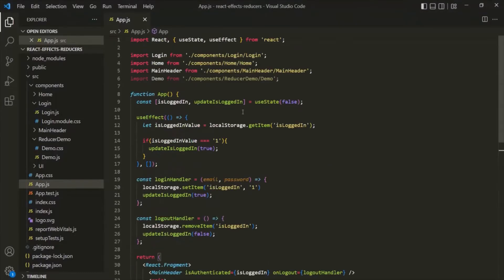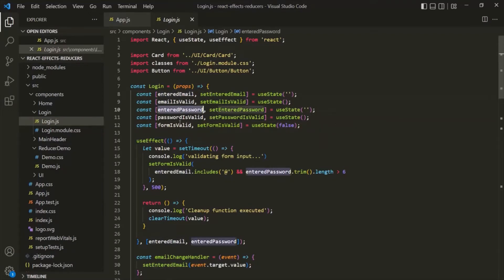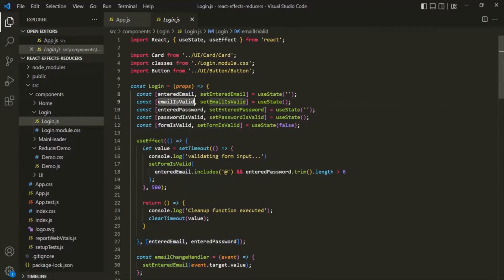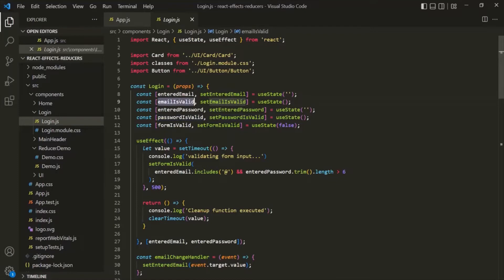Let's go back to VS Code and go to the login component. In this login component, you will notice that we have created these five states. Some of these states are related — for example, the entered email state and email is valid state are related to the email field. Similarly, entered password and password is valid are related to the password field, and email is valid, password is valid, and form is valid are related to the validity of the login form. We are currently creating these five states using the UseState React hook.